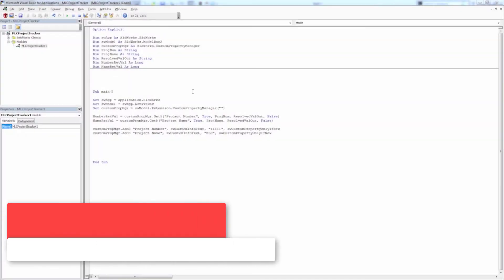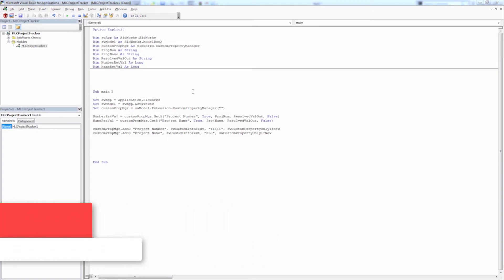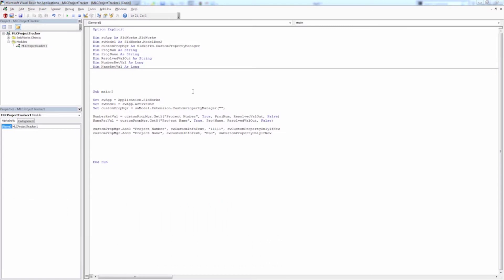Hey everyone, this is Matt Perez and welcome to video 4 in our SOLIDWORKS API Project Tracker series. We've already covered a lot of crucial information — we looked at the overall project scope, then started accessing the API help file looking for information about custom properties. We saw there are multiple ways to access this using the iConfiguration interface, and we also can use the ModelDoc extension interface, which is the method we chose using iModelDoc2 and ModelDoc extension.